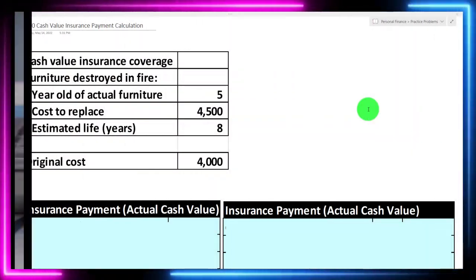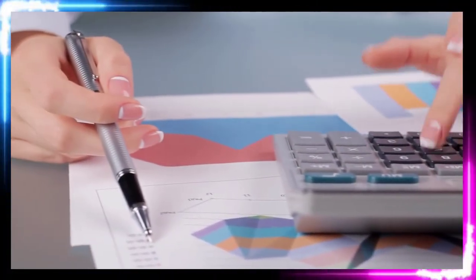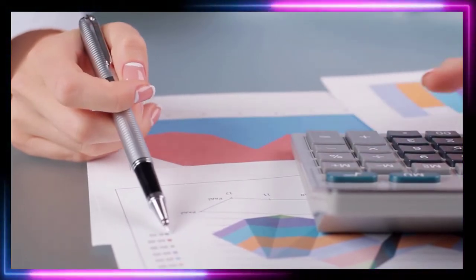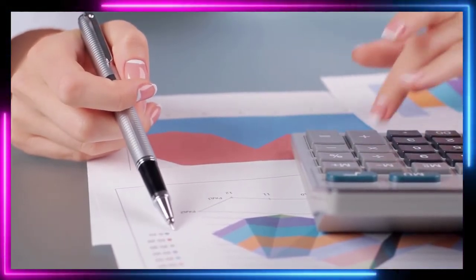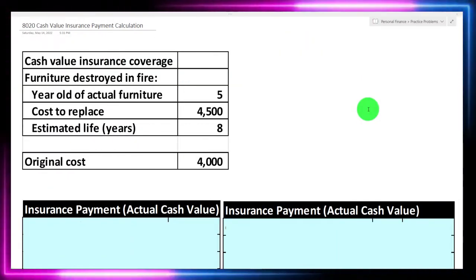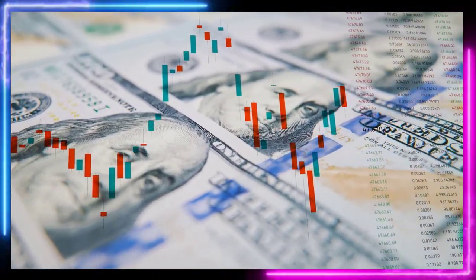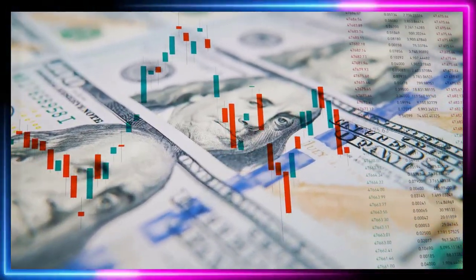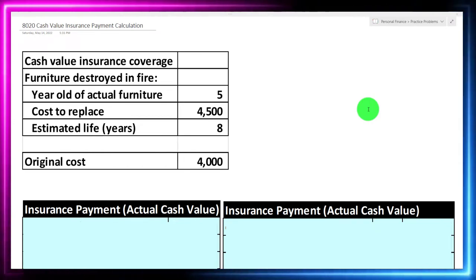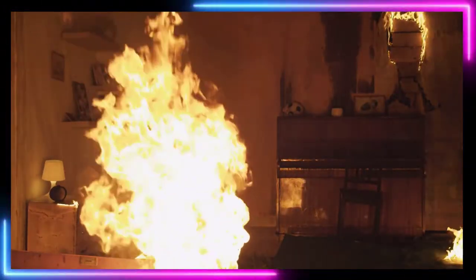We're focused on calculating the actual cash value payment that might come from an insurance company if a covered event happens. We're imagining that we have cash value insurance coverage, as opposed to replacement cost coverage, and we have furniture that is destroyed in a fire.